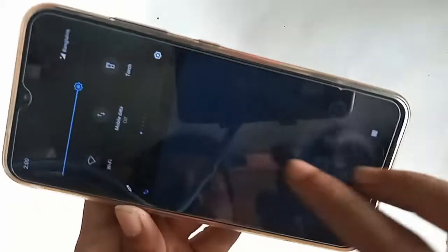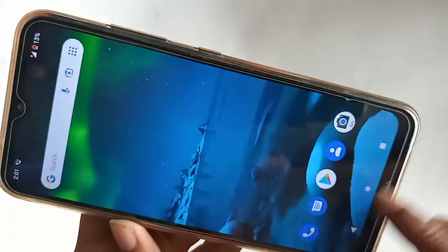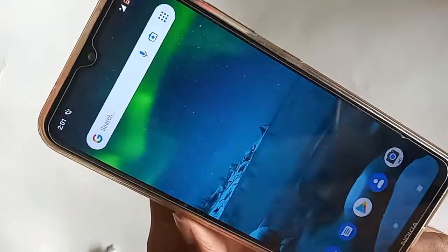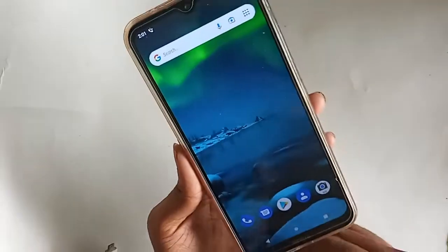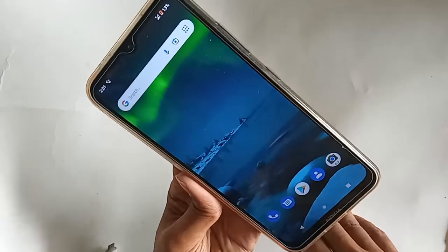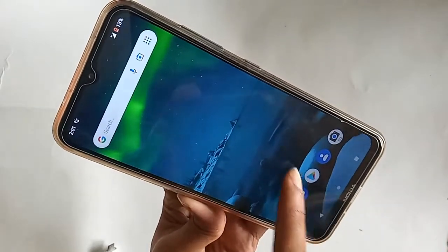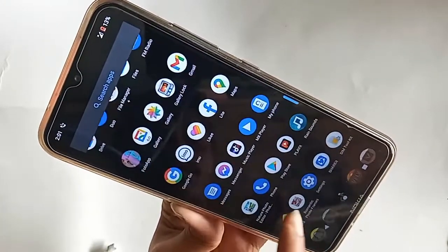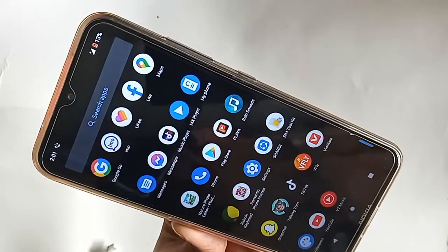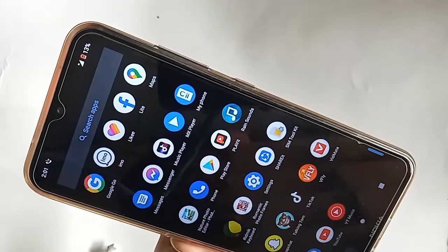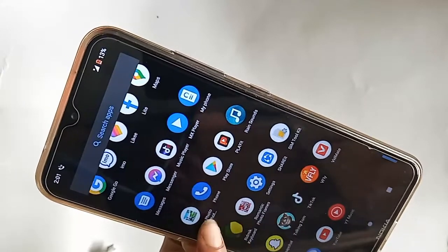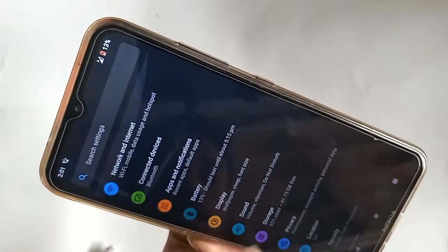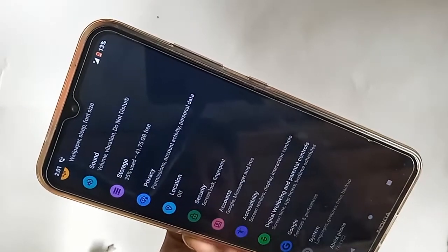The problem with these phones is that the back button, home button, and menu button cannot be hidden or changed. Today I'll show you whether this phone supports gesture navigation or has an option to change the navigation bar.